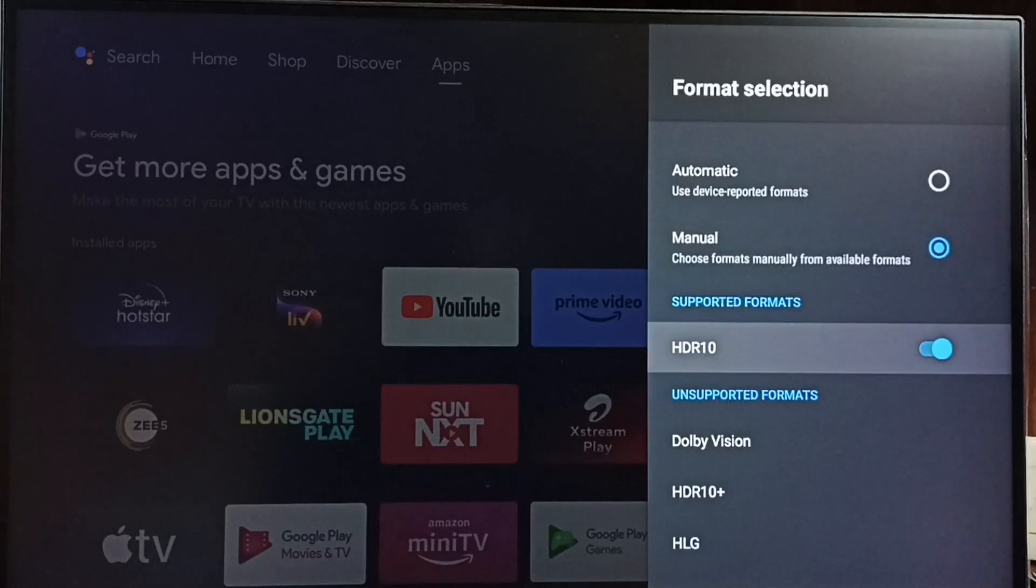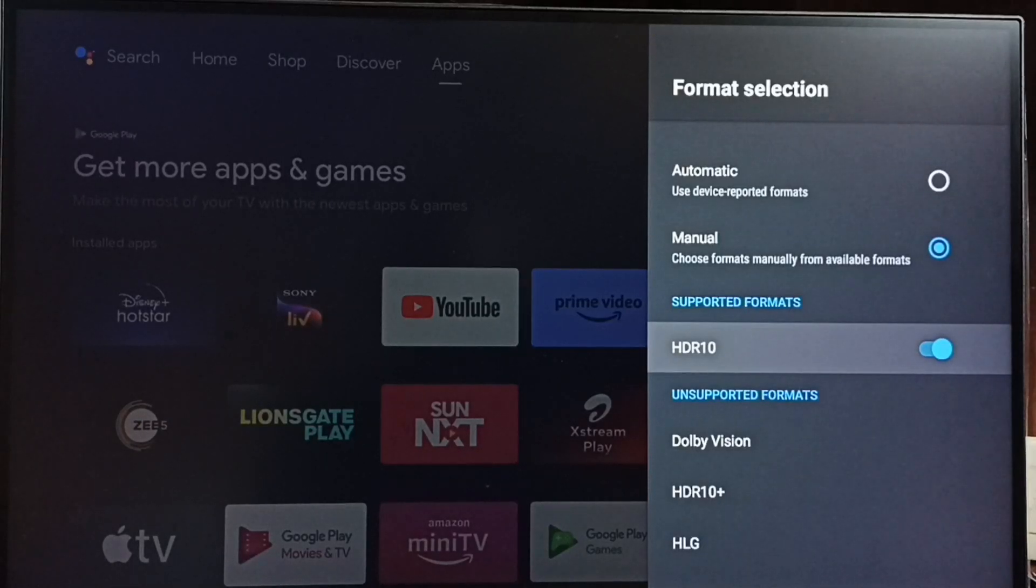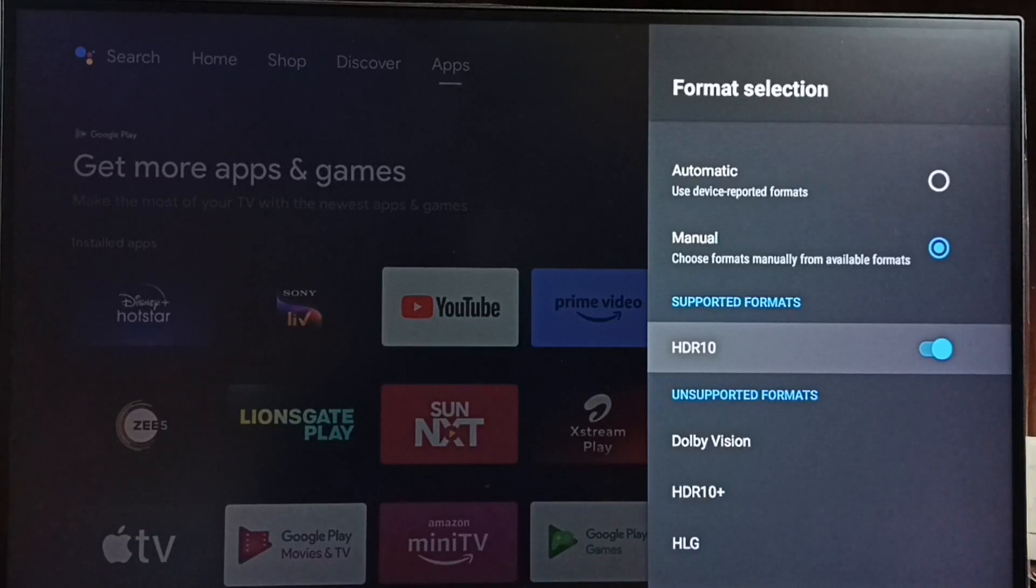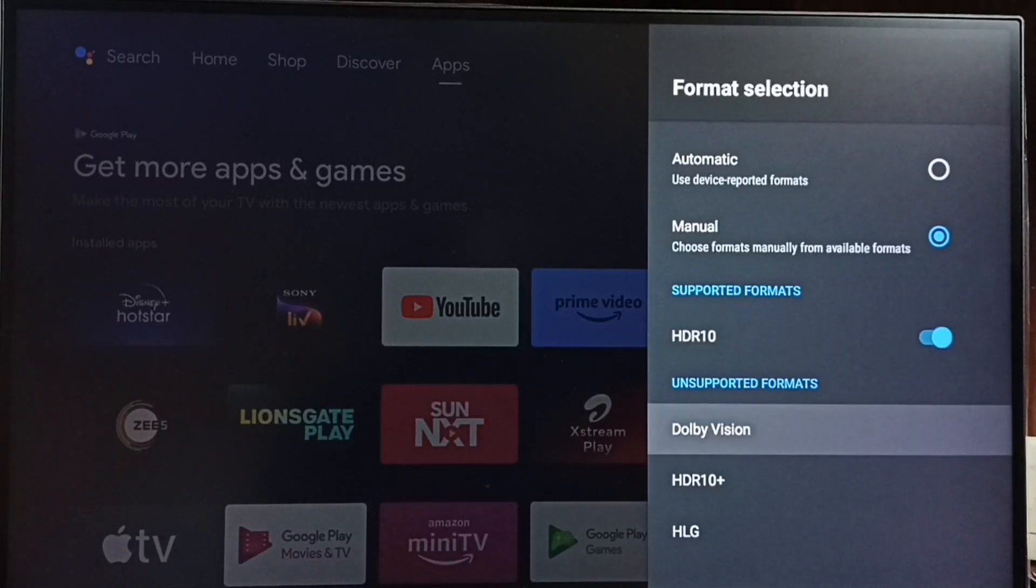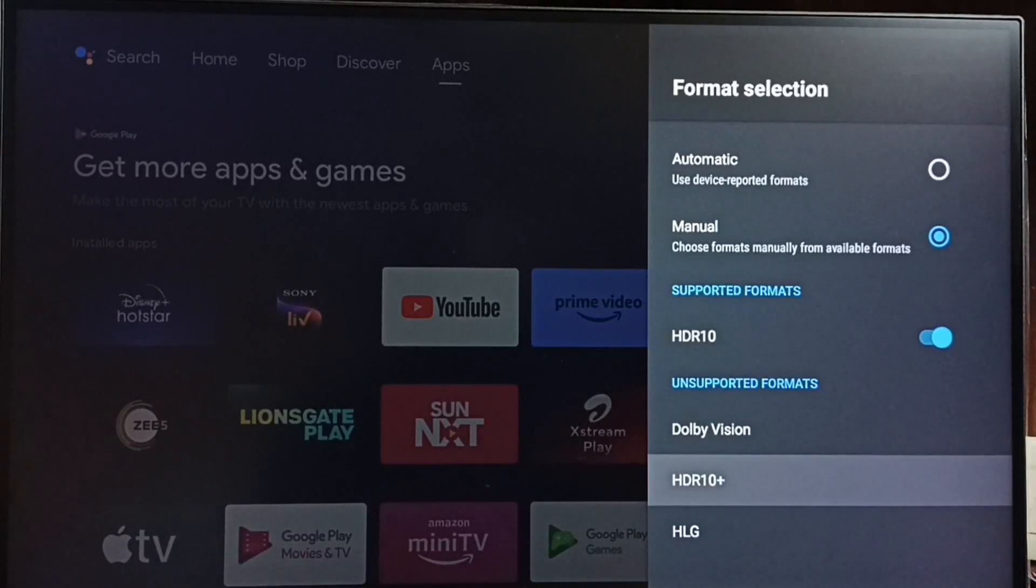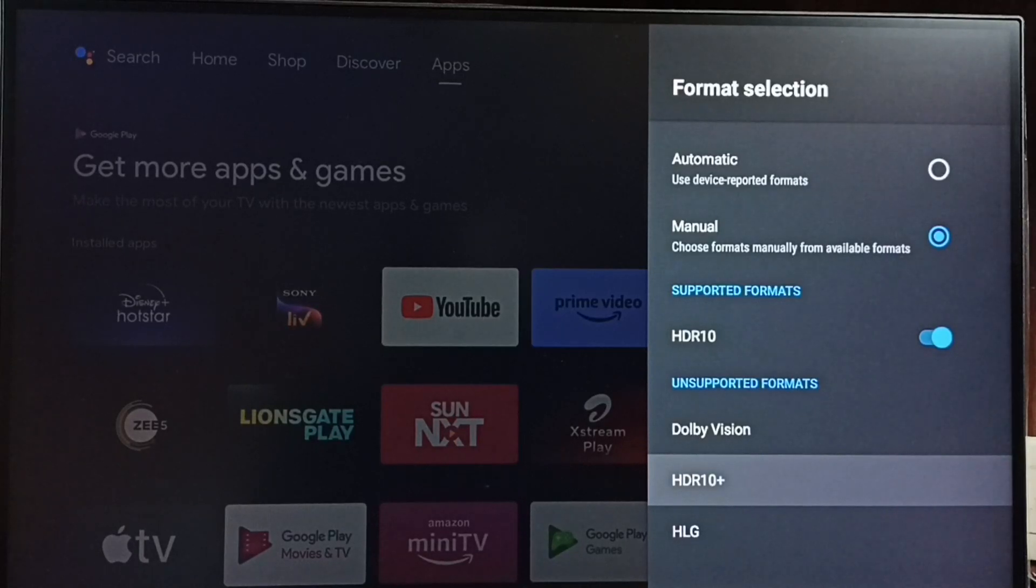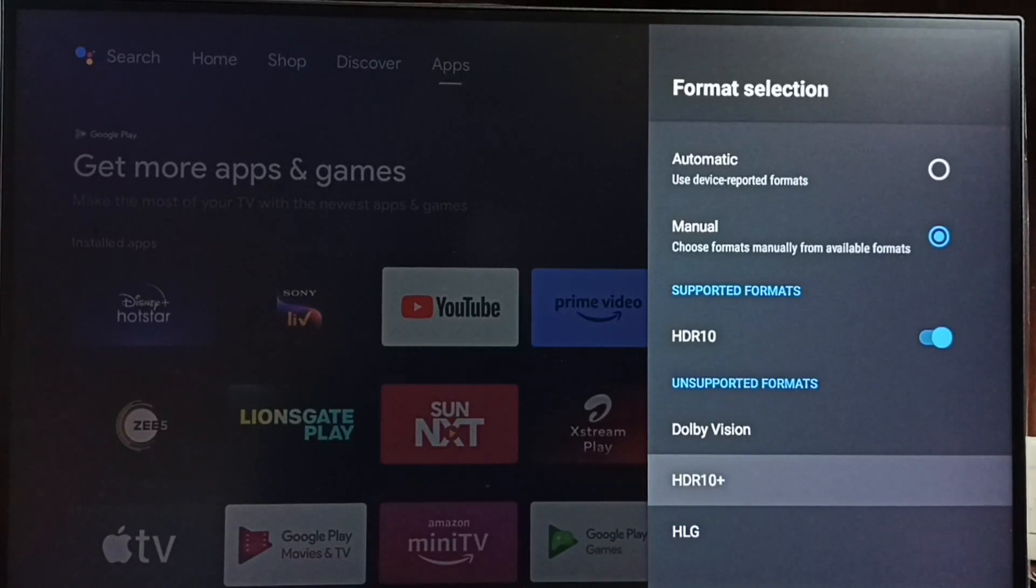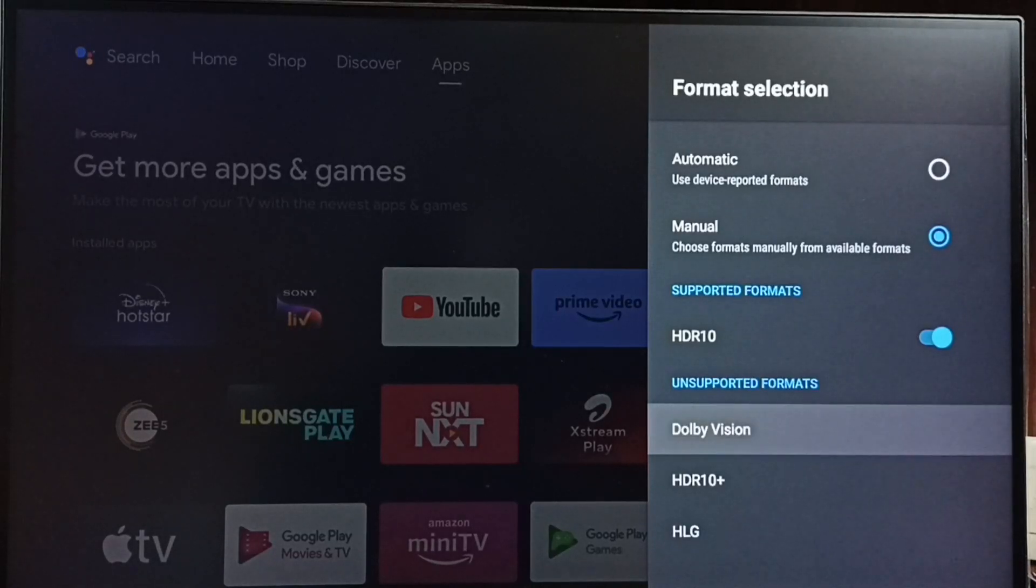So here right now it's HDR10 game mode. If you want HDR10 plus game mode, you can select HDR10 plus. And these are the supported formats. If you want Dolby, you can select Dolby.